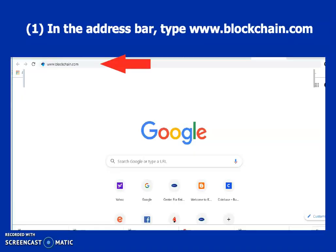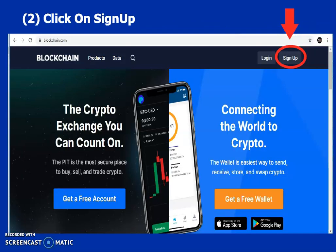All you need to do is go to Google or your address bar and type blockchain.com — make sure it's entered correctly. It takes you to the next level where you'll have an interface like this. Come to this point and click on Sign Up.